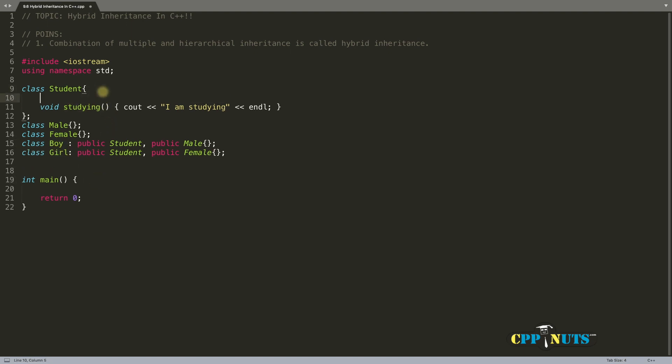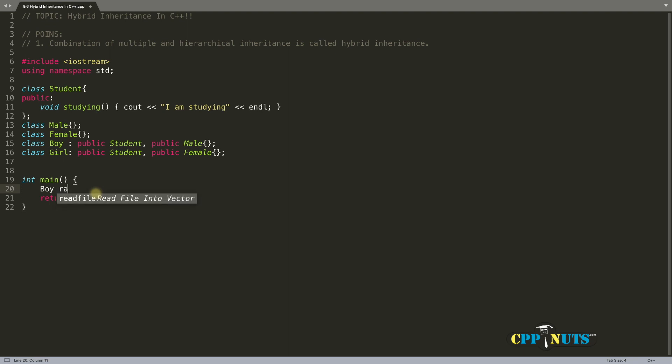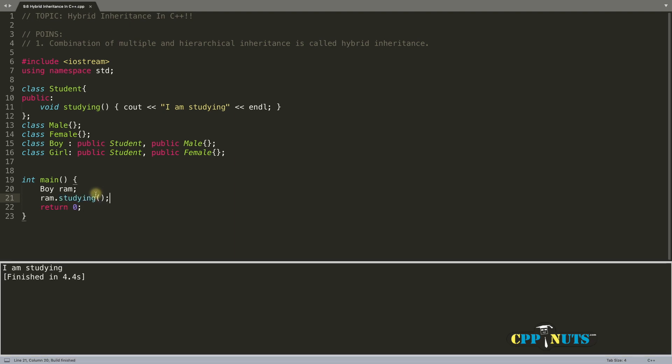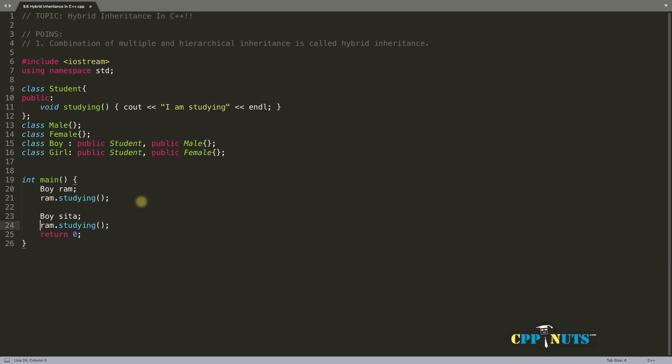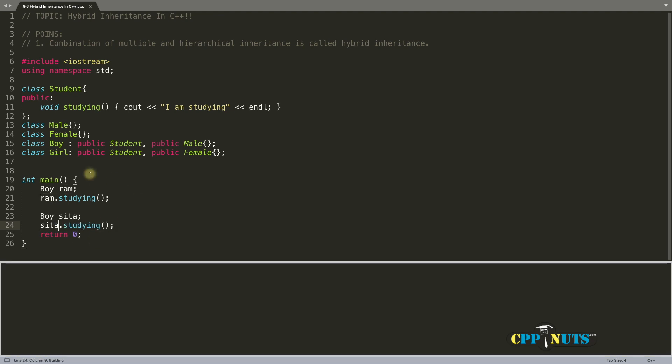But before that, let's make this public, otherwise we won't be able to call this one. So we will create a boy and give some name. I'll give Ram. So Ram.studying if you will call this, and let's compile. See, it is telling that 'I am studying.' So student property have come into boy. Similarly it will come for a girl also. If you will do something like this, girl could be Sita. So much into Ramayana today, I don't know, but it's good to have some example which you can relate. Okay, so see, 'I am studying, I am studying.' So this Sita, no, Sita should be girl.